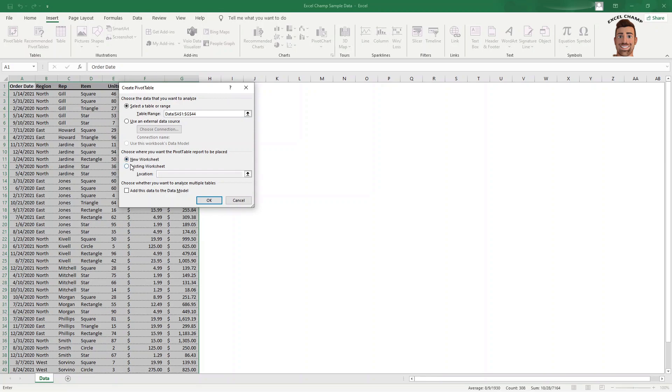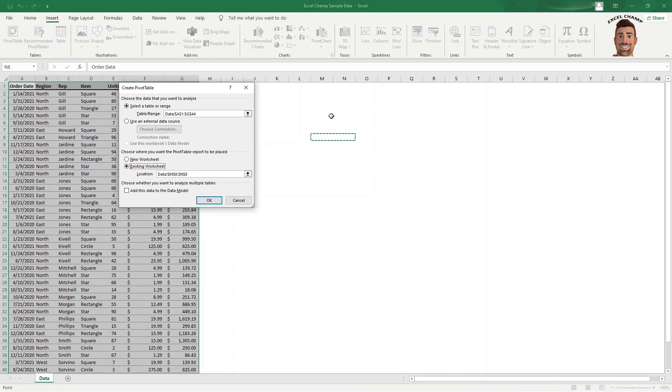This second option here is just asking if you want to include this into a new sheet, a new tab here, or an existing worksheet, similar to this sheet that we're in now. If you do existing, you would click anywhere in here and this will create your pivot table on this same sheet.